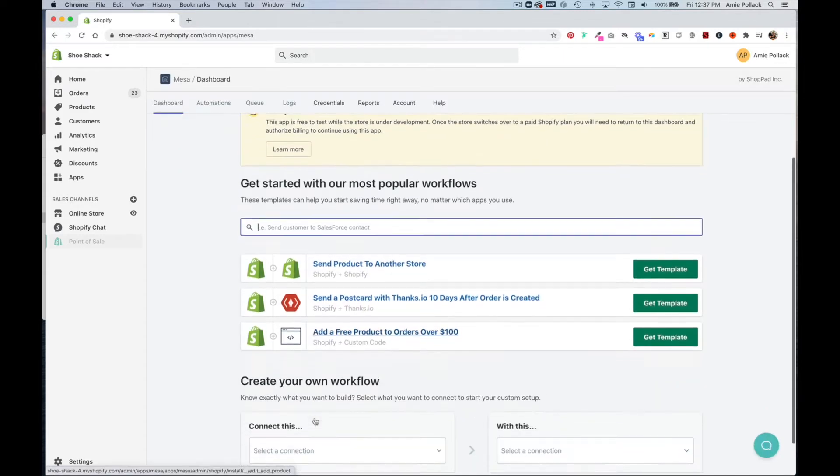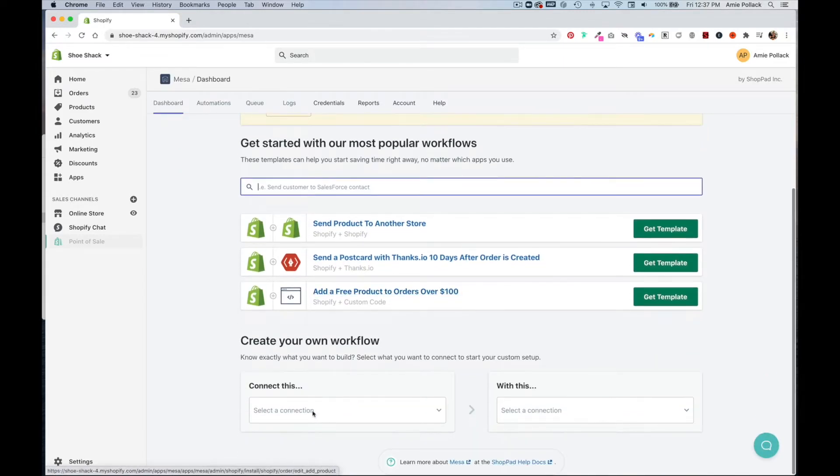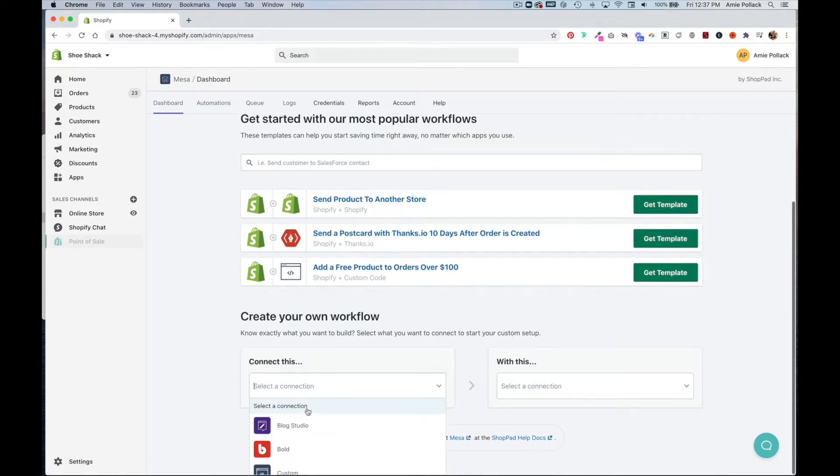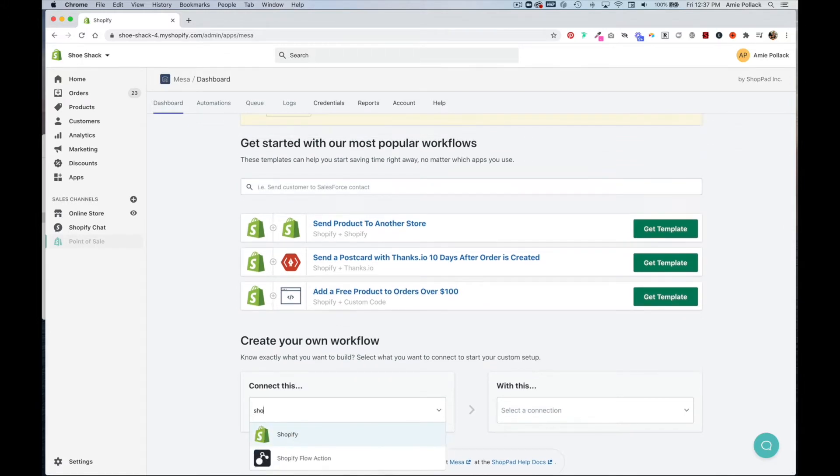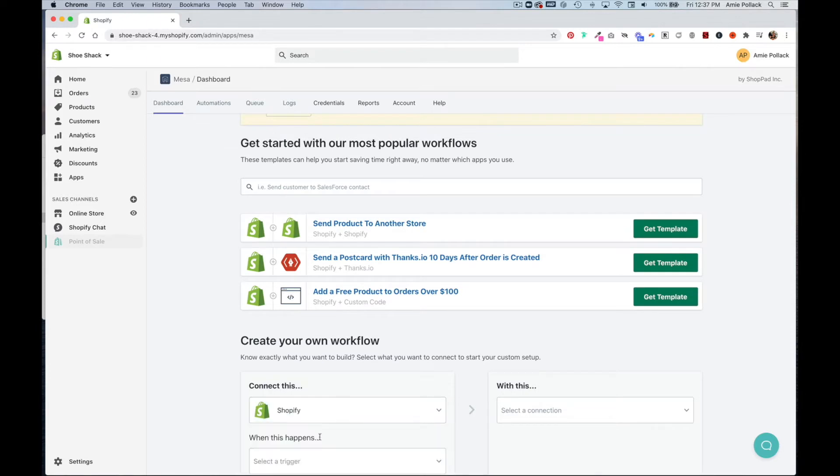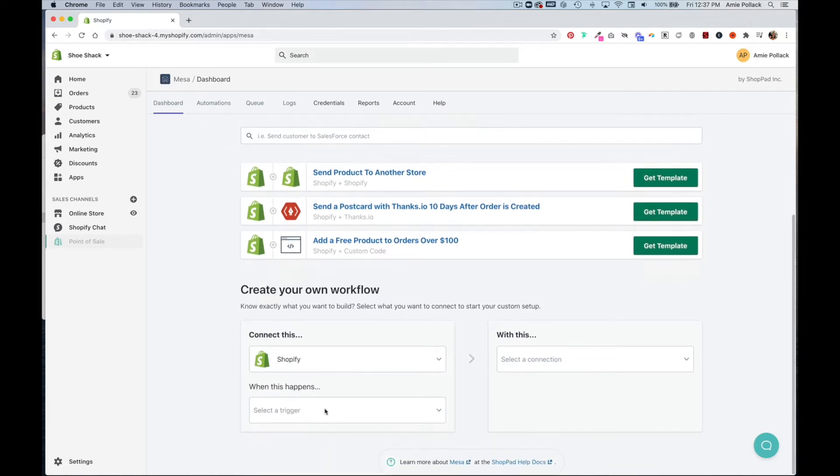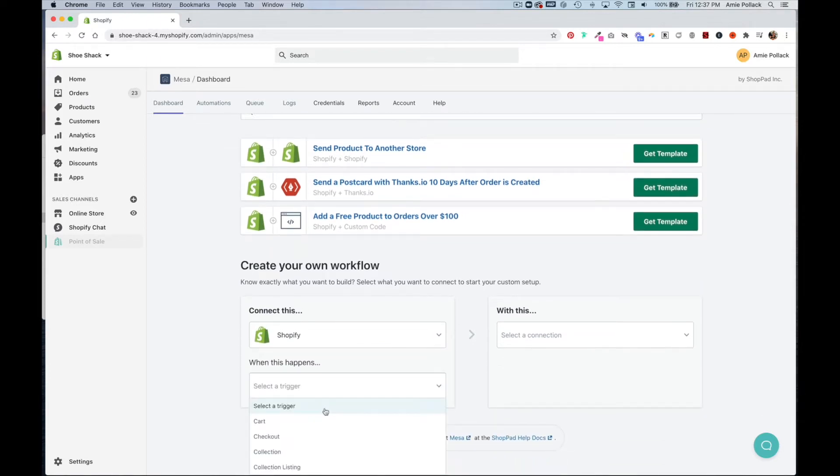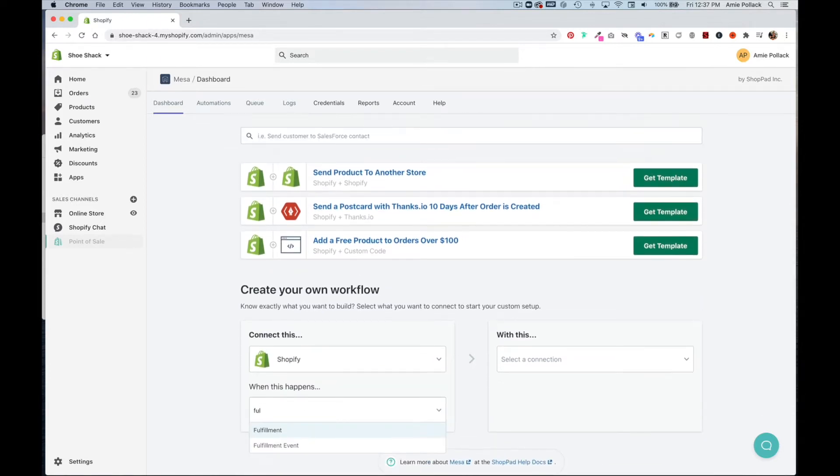Now we're going to scroll down and start building a workflow. First we're going to select Shopify and our trigger is going to be fulfillment created.